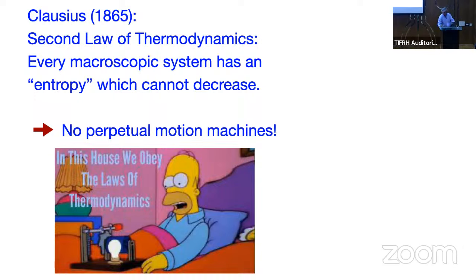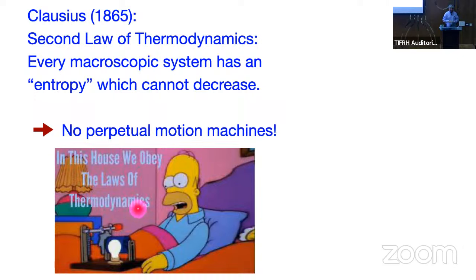There's a cartoon from The Simpsons where Homer Simpson's daughter has made a little perpetual machine, but Homer Simpson is very aware of the laws of thermodynamics and forbids her from doing it.